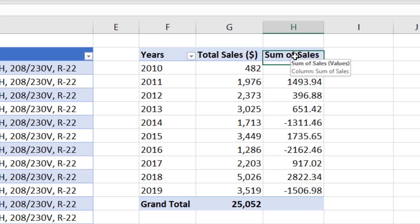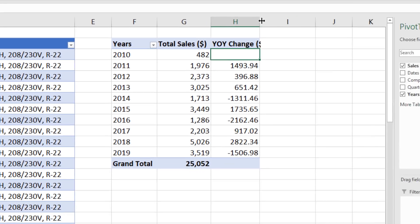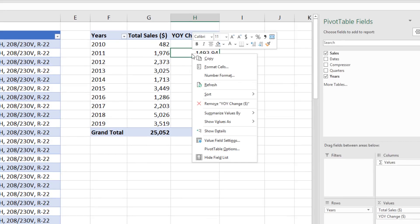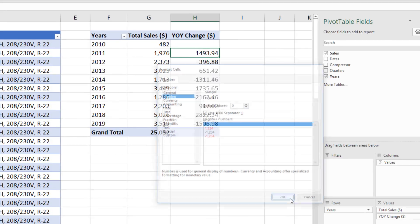Select Column Header. We'll say Year Over Year Change and Enter. Right click. Number Formatting. We'll use the same settings.